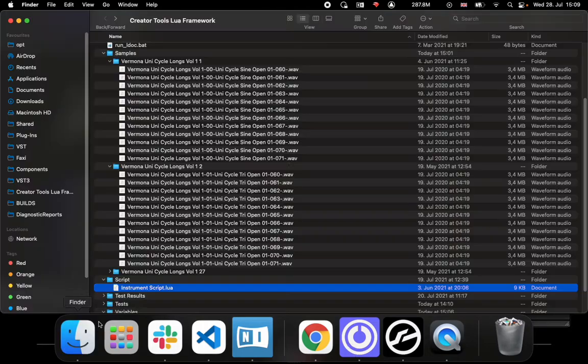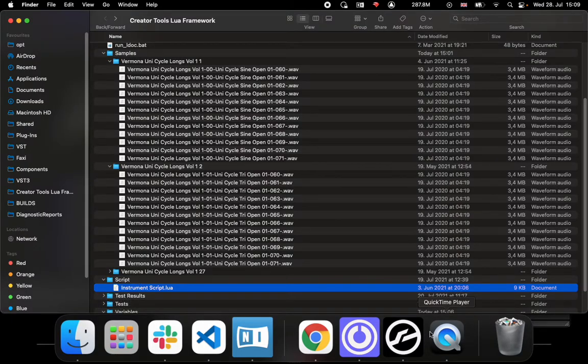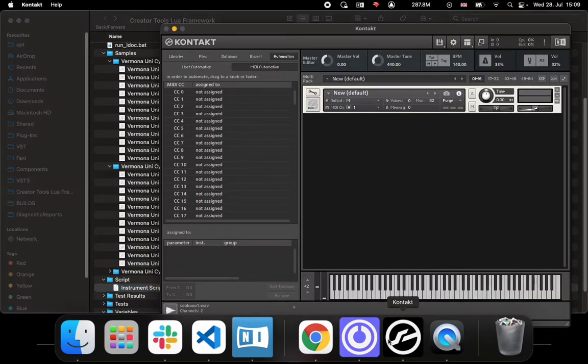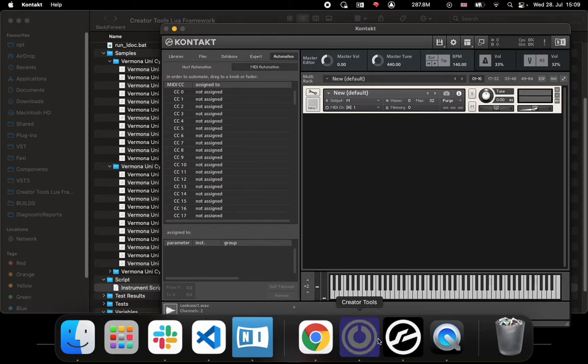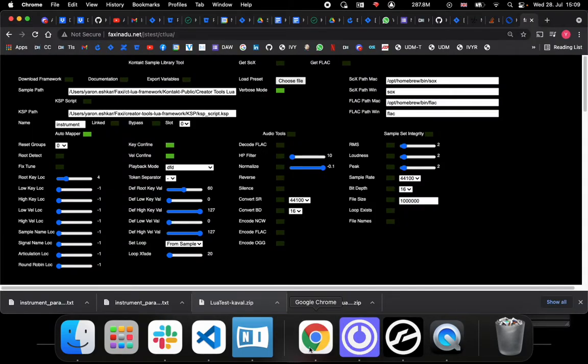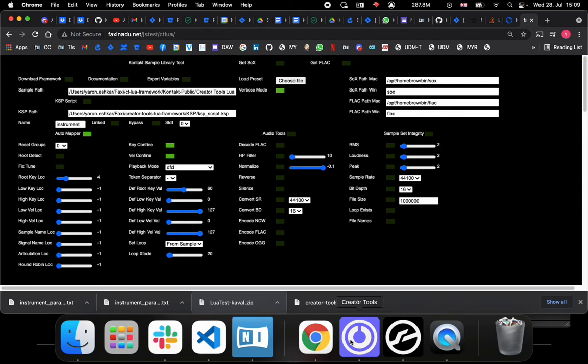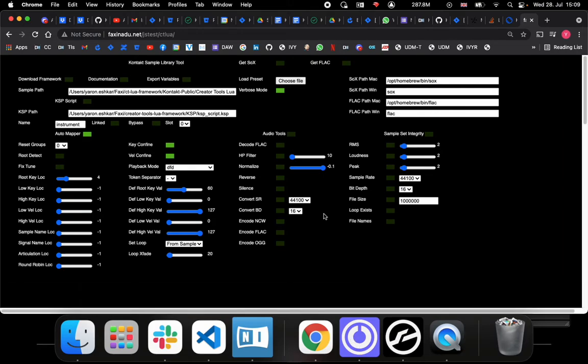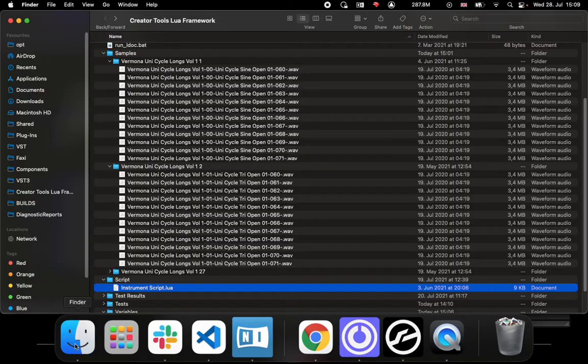I would like to show you how to map a bunch of samples into Kontakt using Creator Tools, using the Lua script feature and a bit of higher level abstraction built around the features that are provided with this Lua scripting tool in Creator Tools for Kontakt.